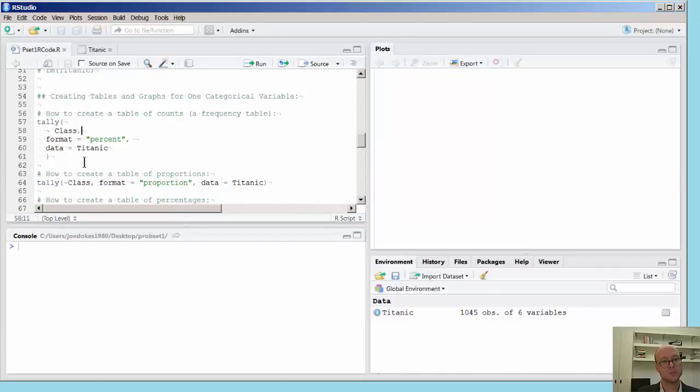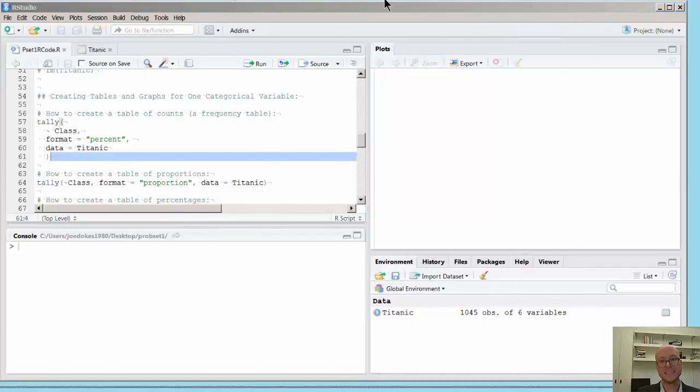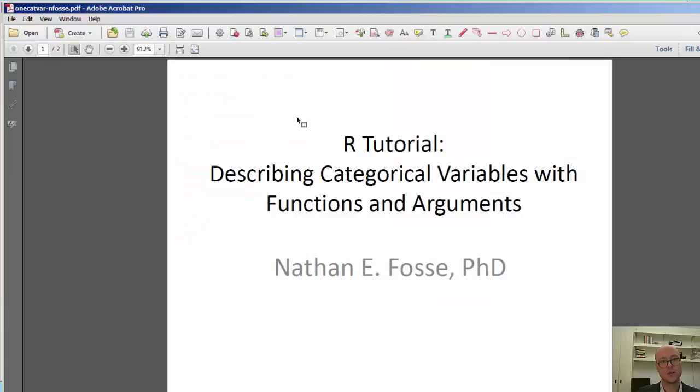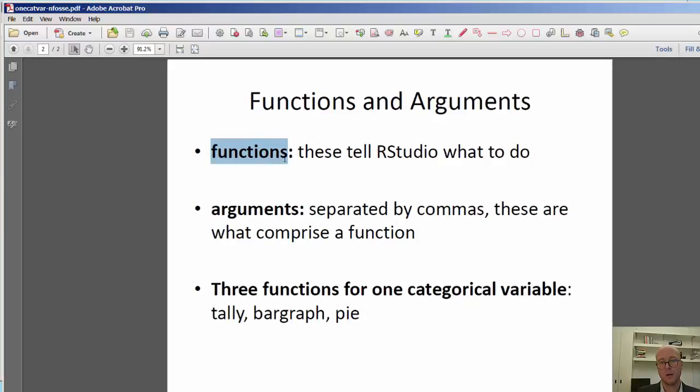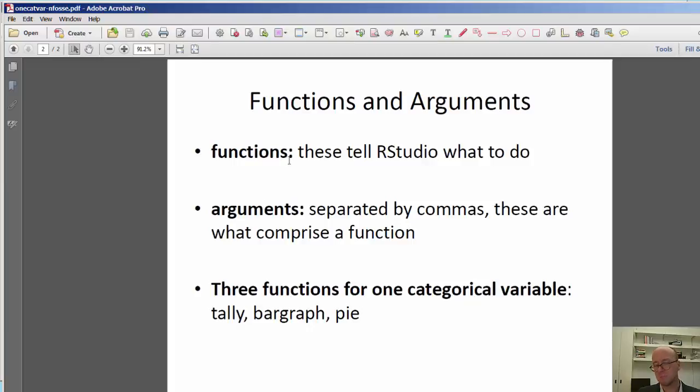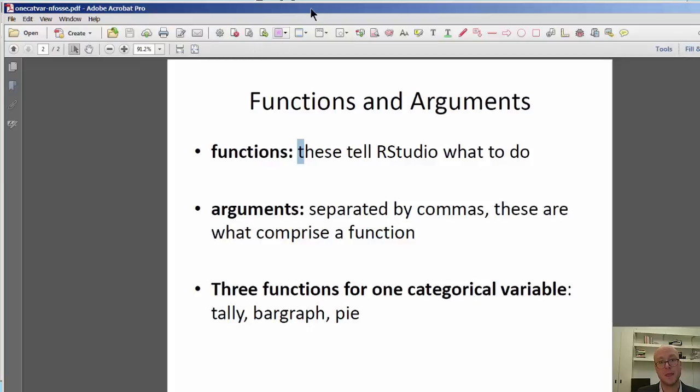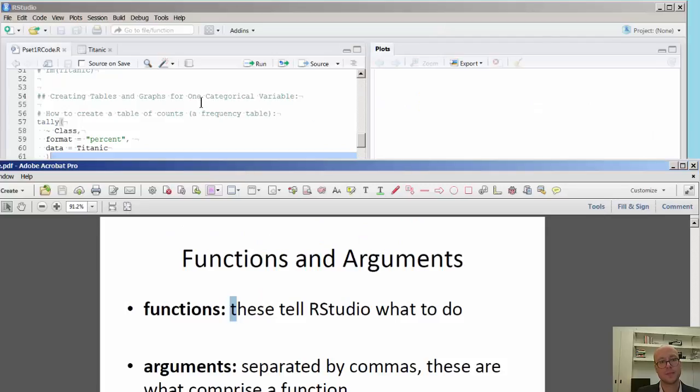And we're going to explore the idea or the language of what it means in the R community, what a function is and what an argument is. Functions are simply statements or groups of statements that tell RStudio what to do, and we type these in the R script.